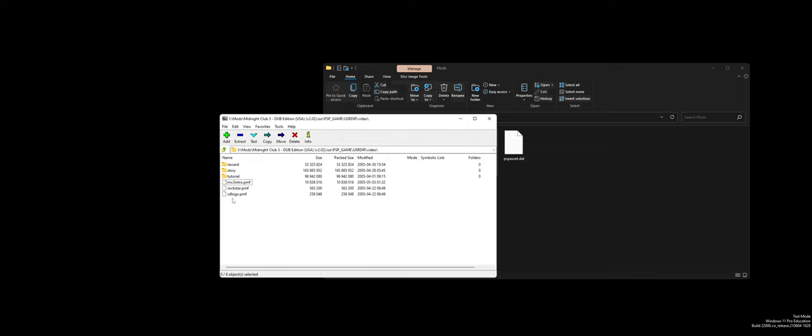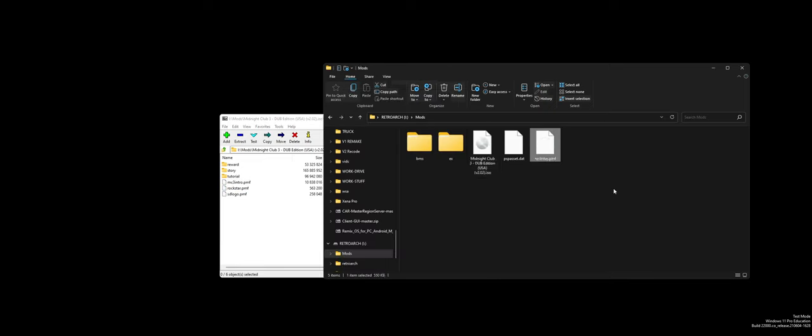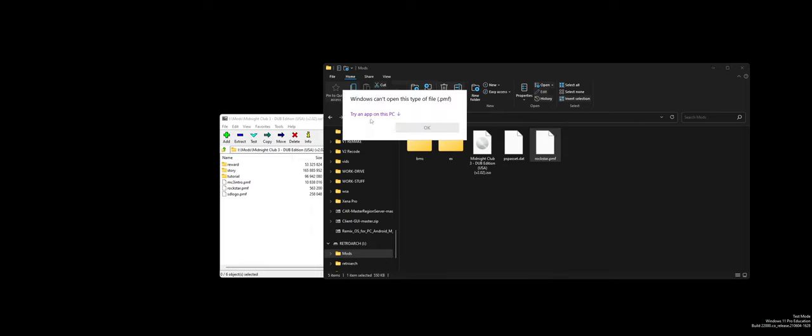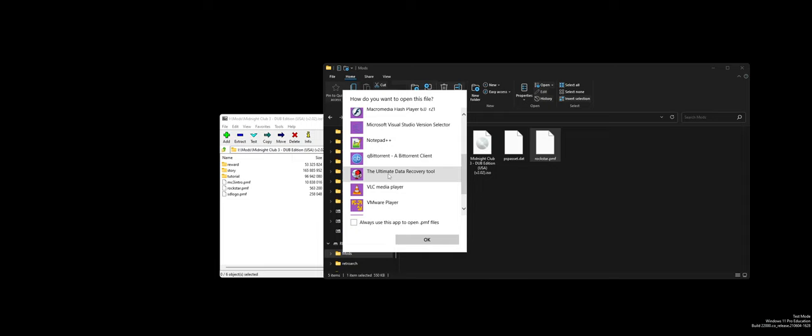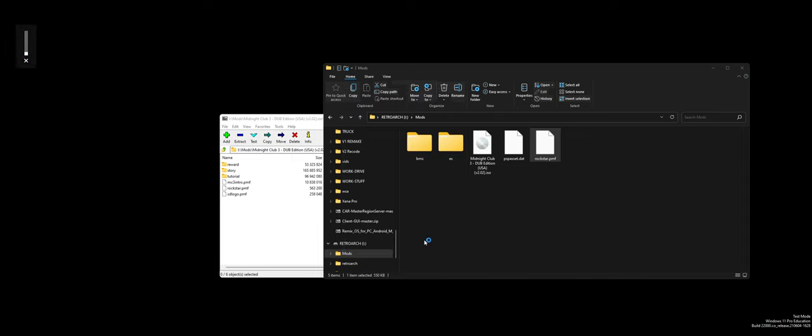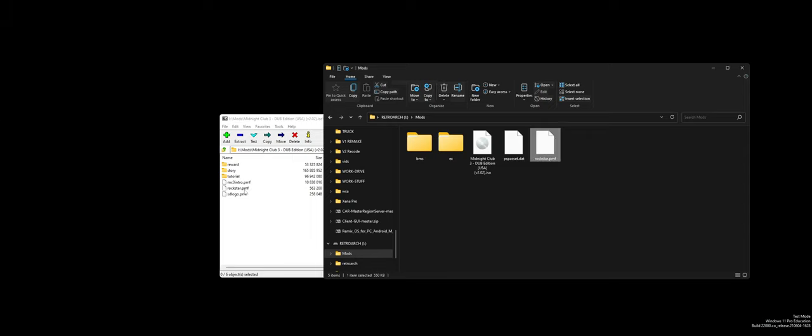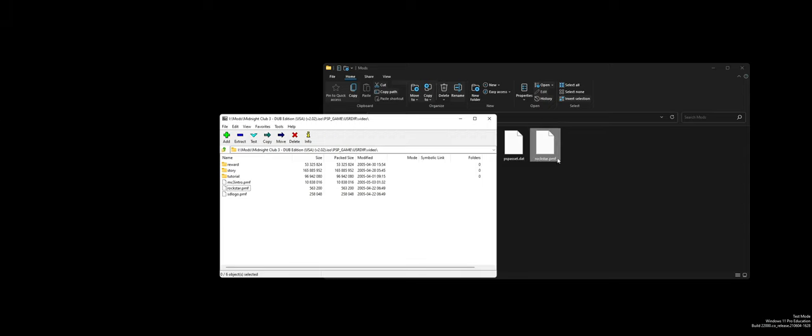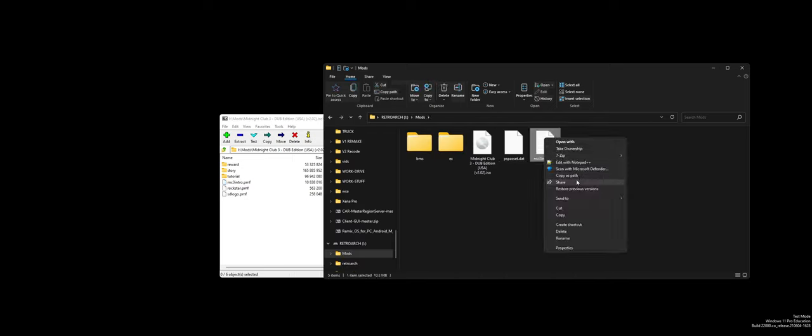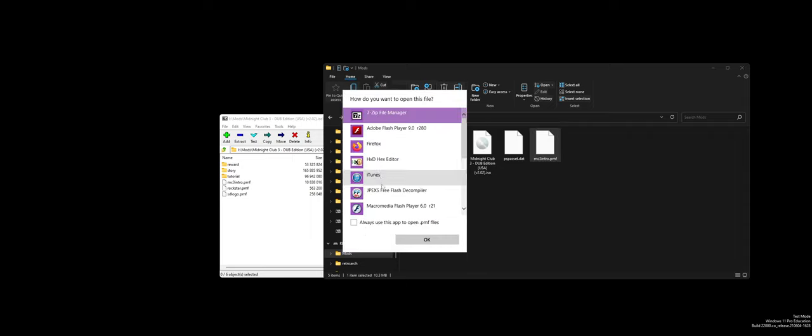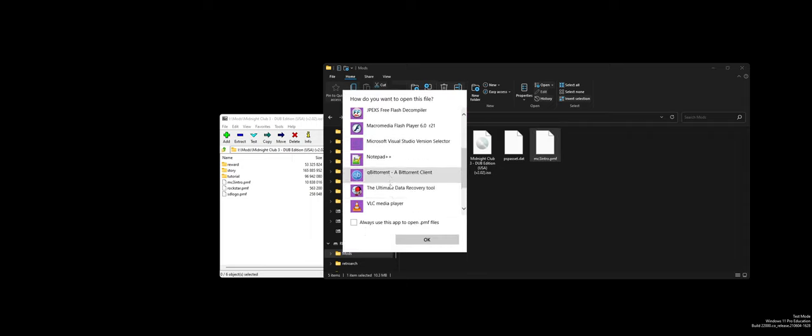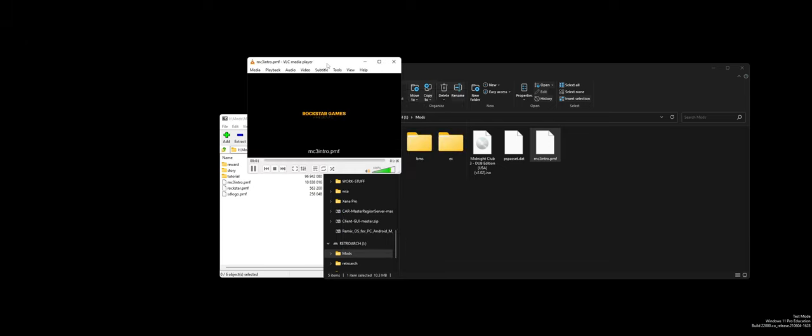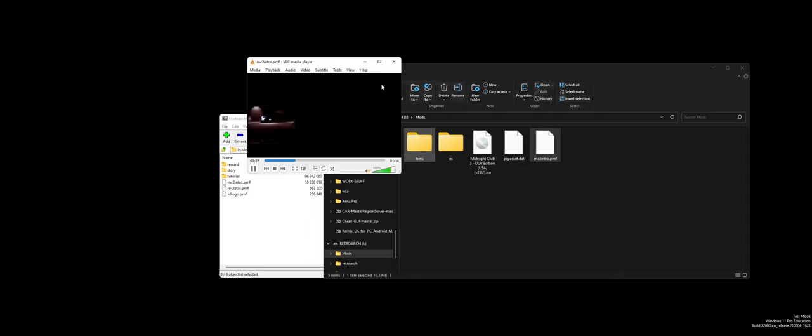I wonder if these just straight up play in VLC. I kind of doubt it. But, it doesn't hurt to try. Holy cow, they kind of do. Wow. Midnight Club 3 intro. Holy crap. I don't know if the audio is there. Yo, okay. This is kind of sick that we can just sit here and play PMF formats right on Windows. This is sweet. I love it.